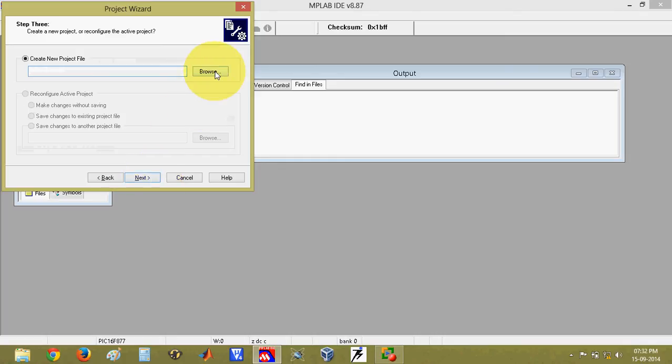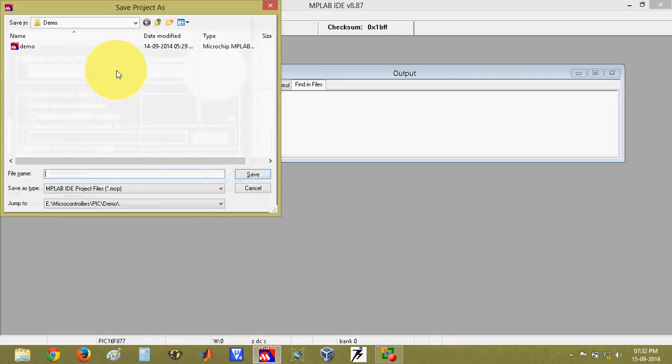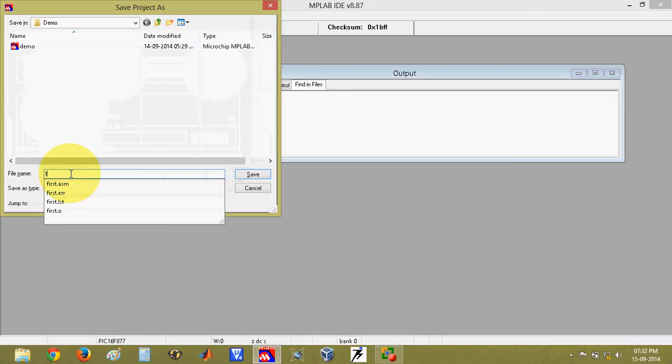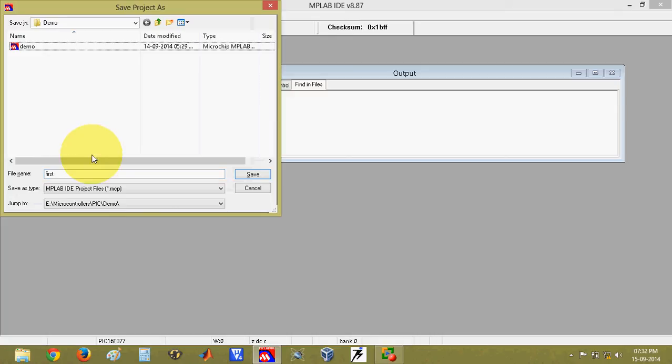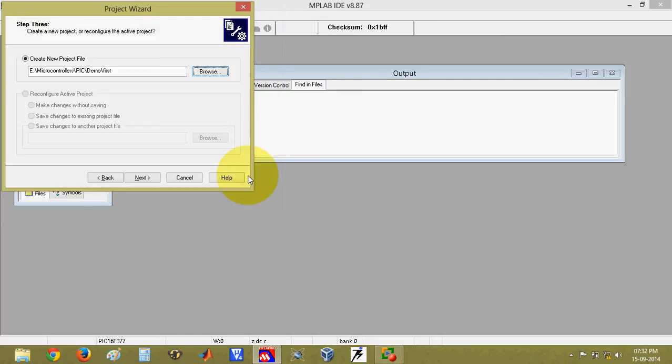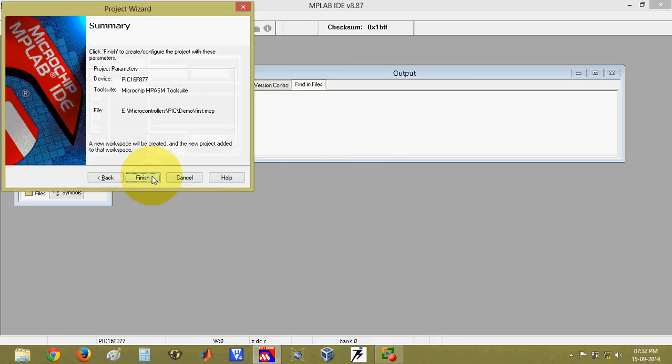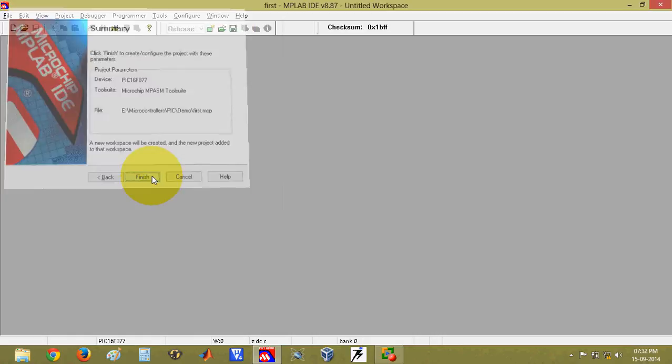Now here it will ask to give the location for saving the project. Click on browse and make a folder of your name and there you can save your project. Give any name to your project. No extension required. It is already present here .mcp. So click on save. Now click on next, next, and finish.